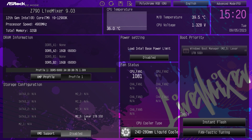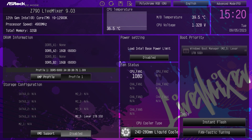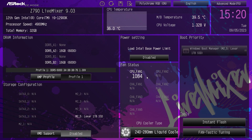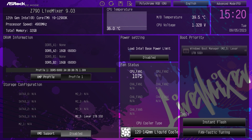Storage configuration — you can see that we only have one M.2 drive in here, but if you have other drives, they would all show up here. This is really good just to show you that your drives are being detected by the motherboard. Power setting: you have the ability to load the Intel-based power limit. It's disabled by default, but you can turn that on. Fan status will show you the fans you have connected to the motherboard and their fan speed in real time. You can click on the CPU cooler type and change to air cooling, 240 to 140, 240 to 280, and 360 to 420. I'm running the 360, so I changed it to 360 to 420.